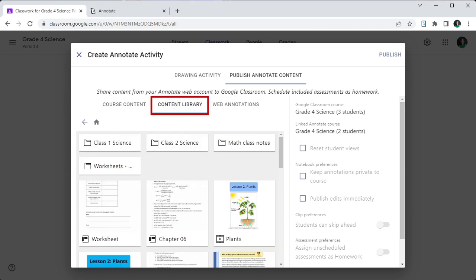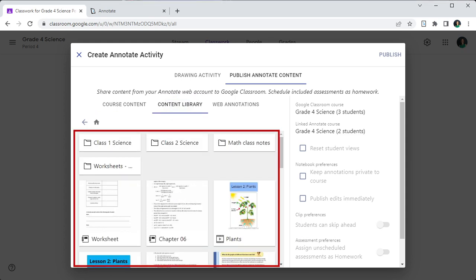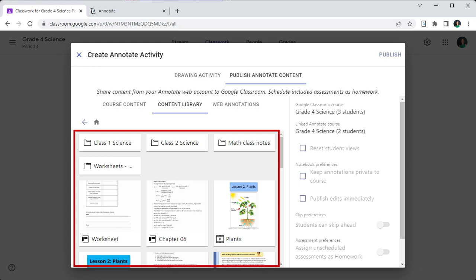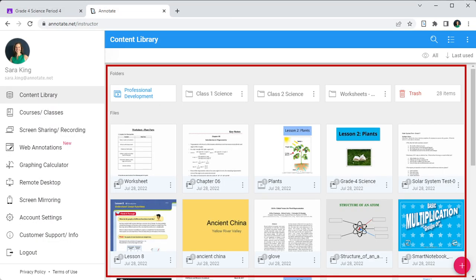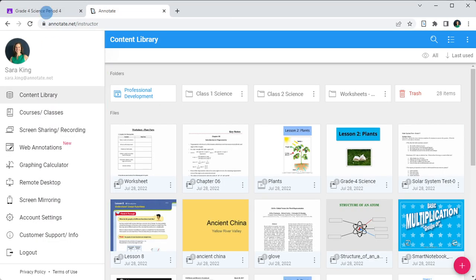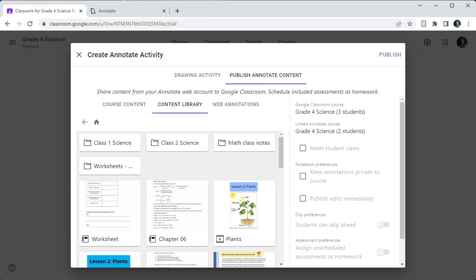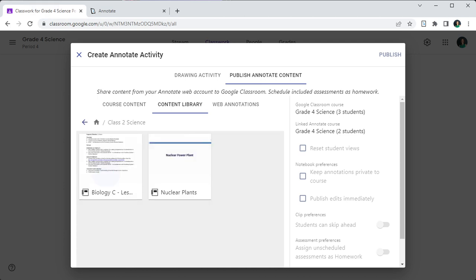The Content Library tab shows all the folders, notebooks and clips from the Content Library in your Annotate web account. You can navigate across folders to select the content you would like to publish.